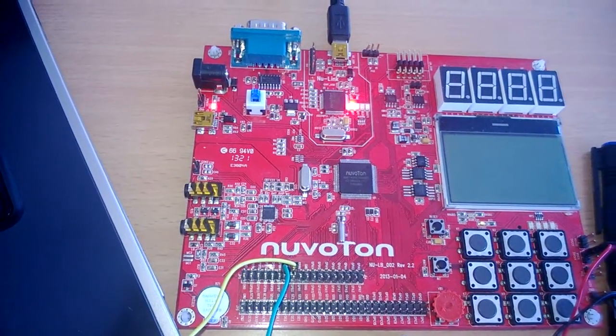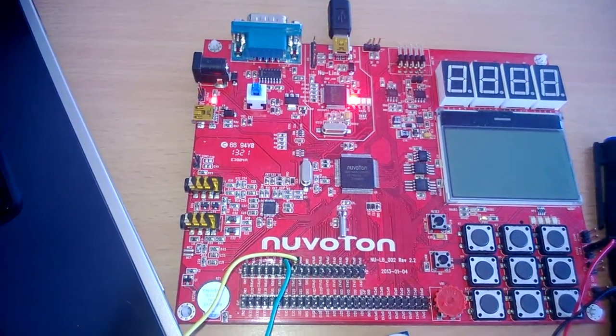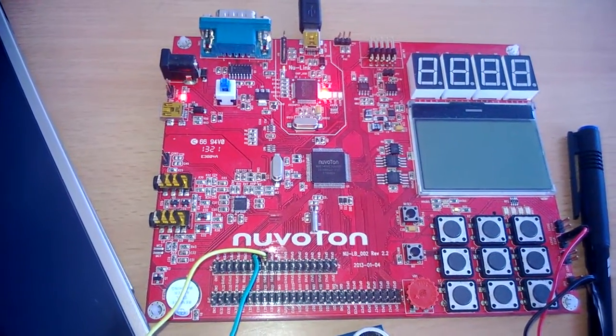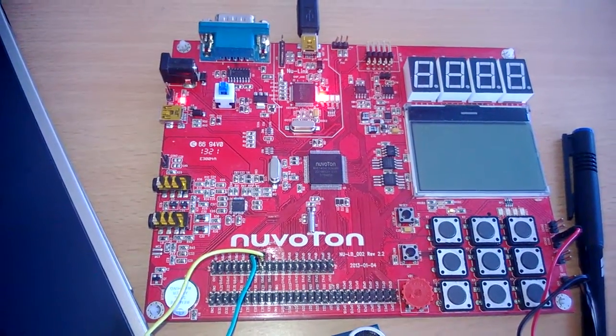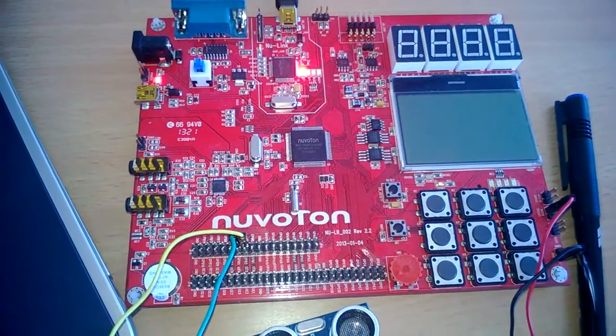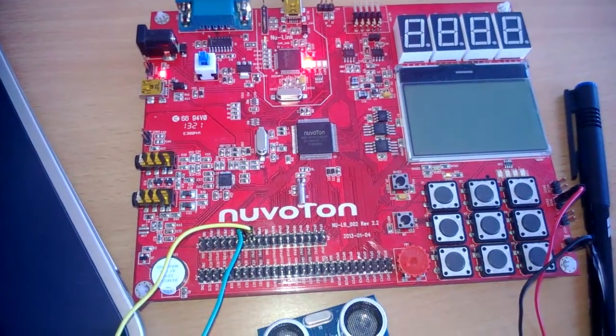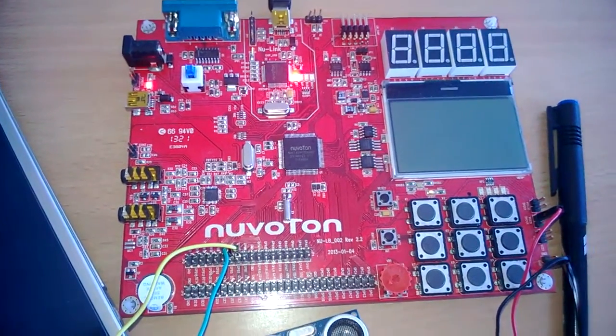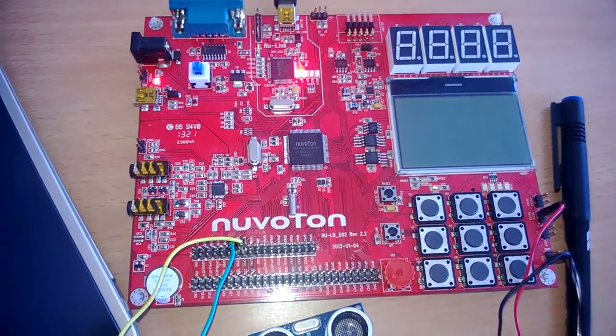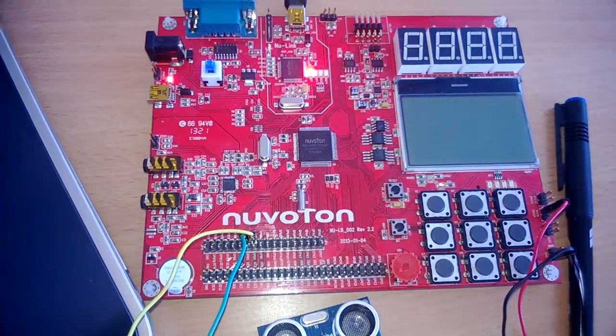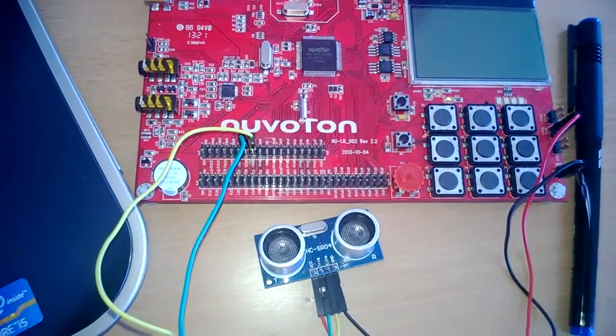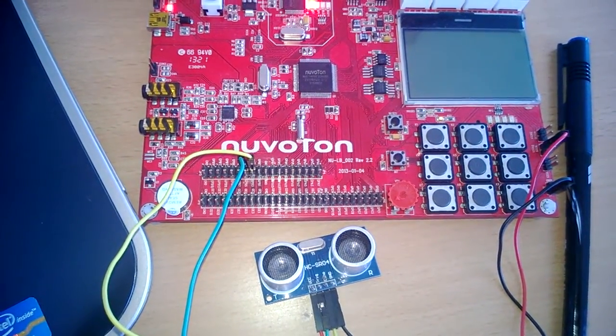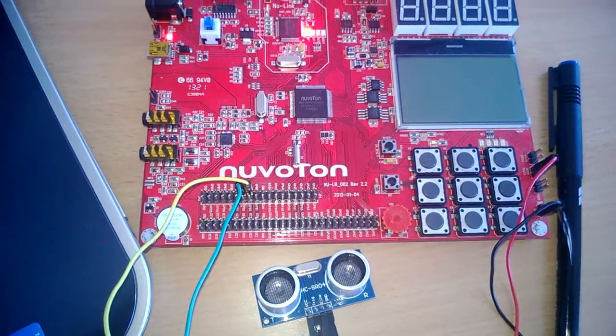In this NUC-140 we are having three UART blocks: UART-0, UART-1, and UART-2. In this demo we are going to use UART-0 to interface to the HC-SR04 ultrasound sensor.